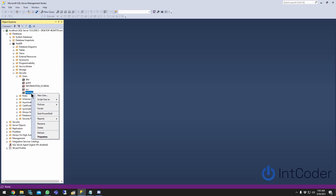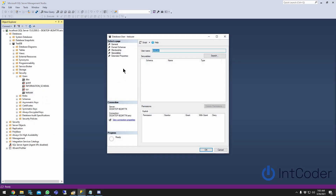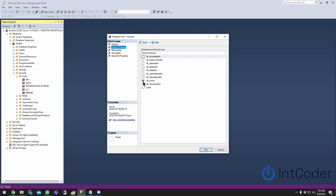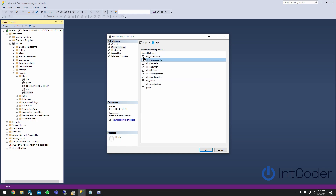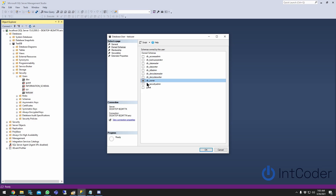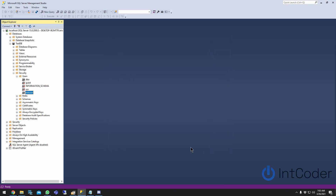The reason this is happening — if you right-click the user, click Properties, and click on Owned Schemas, you can see the user is set up with owned schemas and you cannot uncheck it. You can select all these schemas if you want, but you cannot delete a db_owner schema.